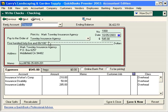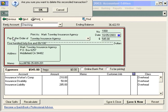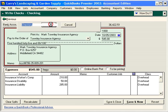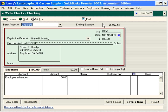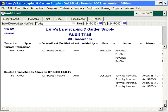Let's delete this check and see how this is reflected on our Audit Trail report. Edit, Delete Check — OK. Let's close this window and go down to the bottom. We can see that there was a deleted check performed here by user admin, along with the date and time it was deleted.